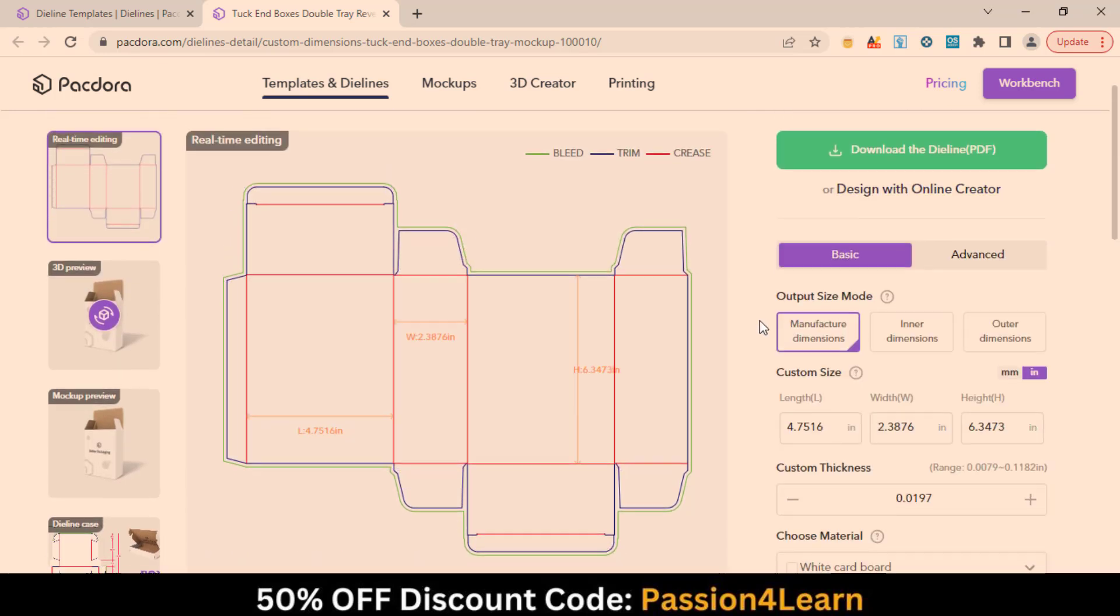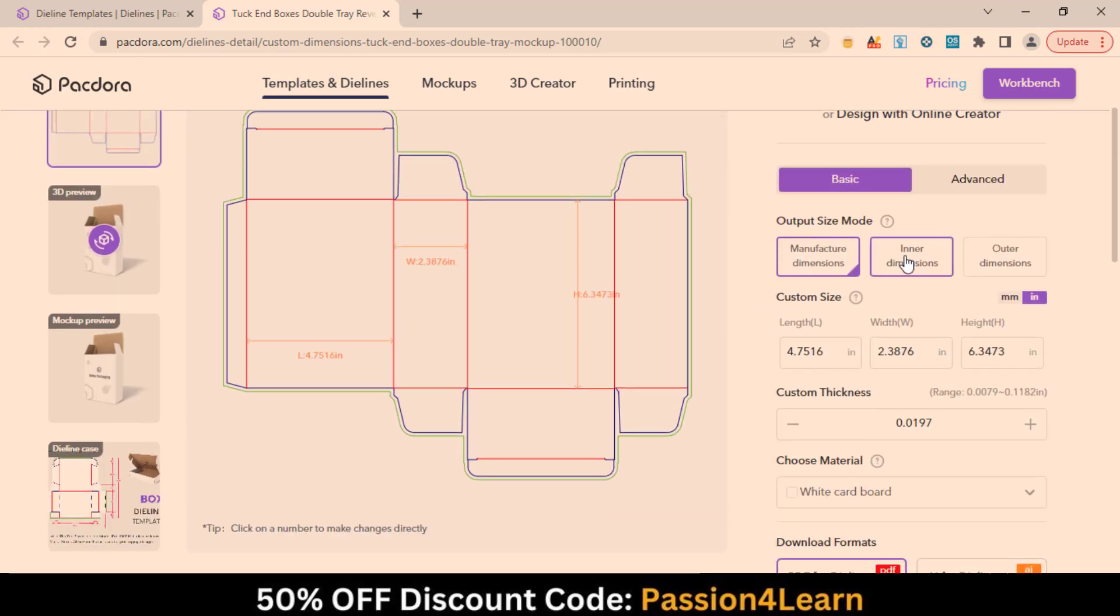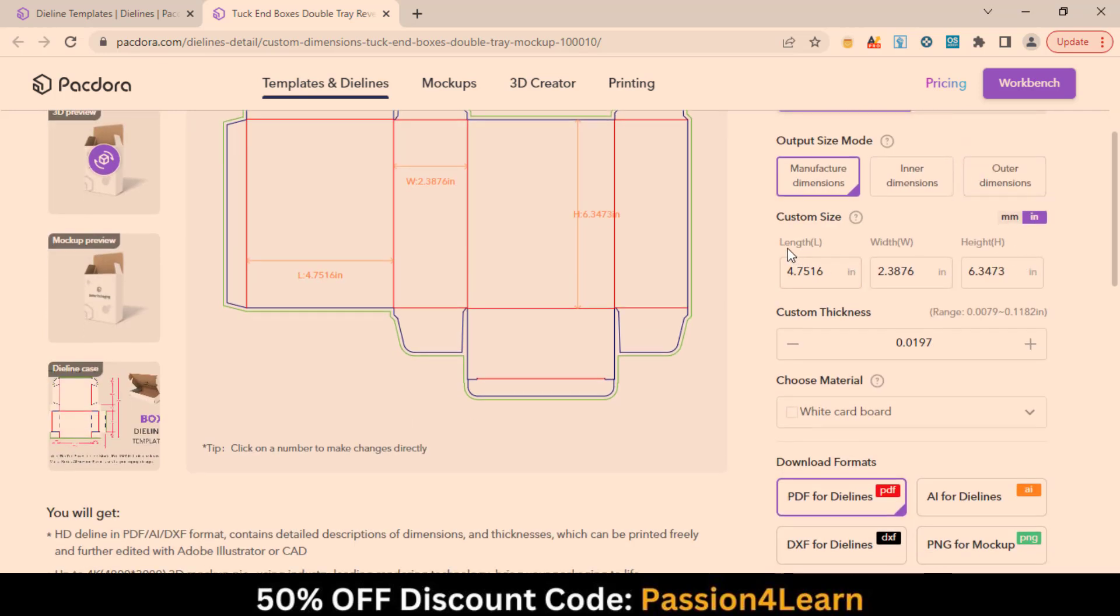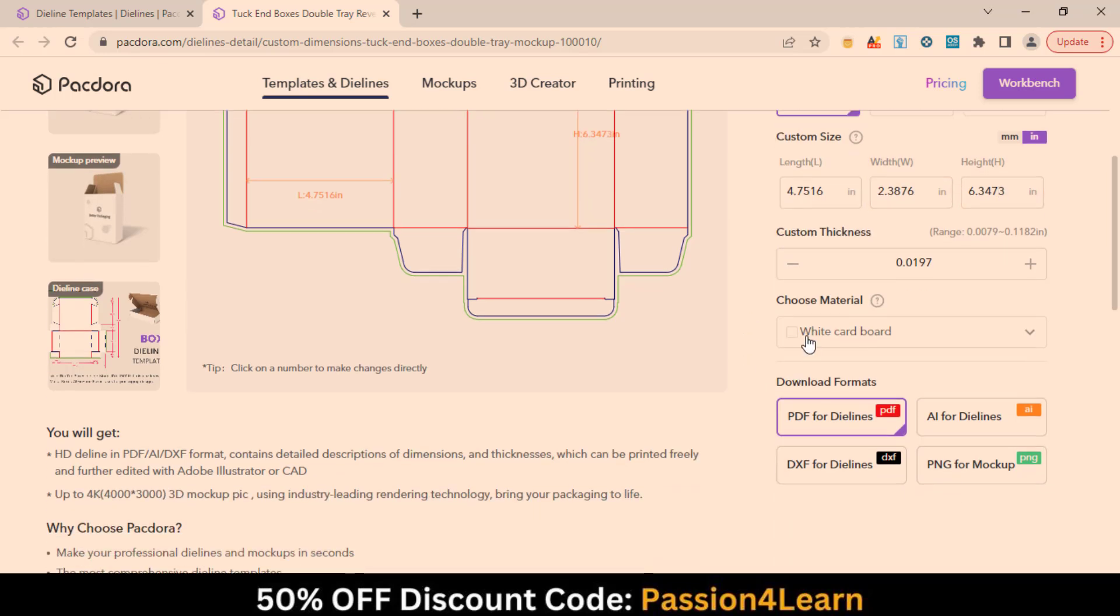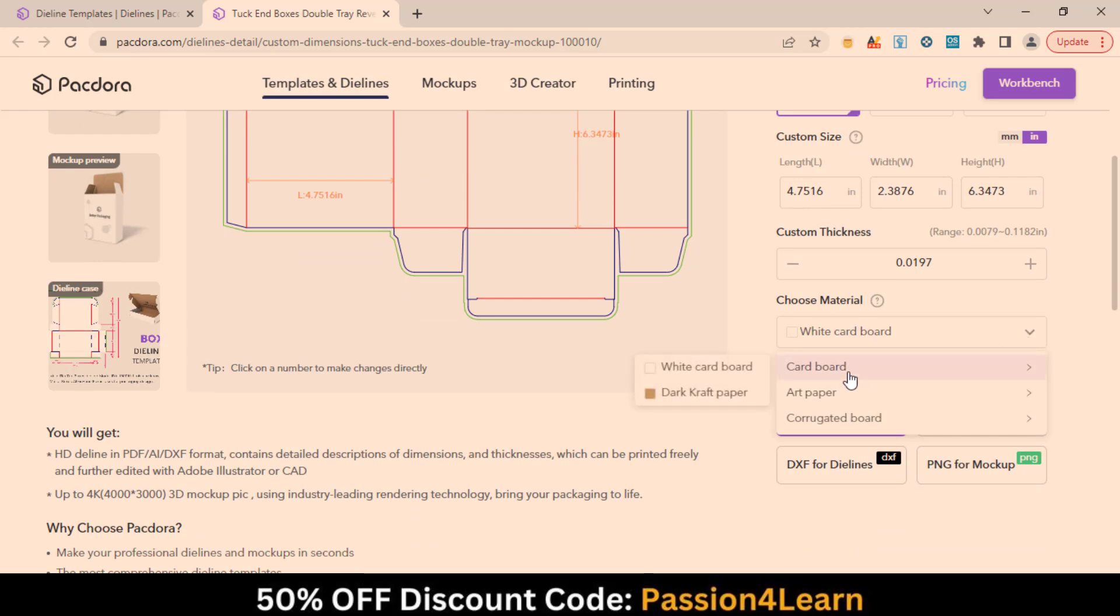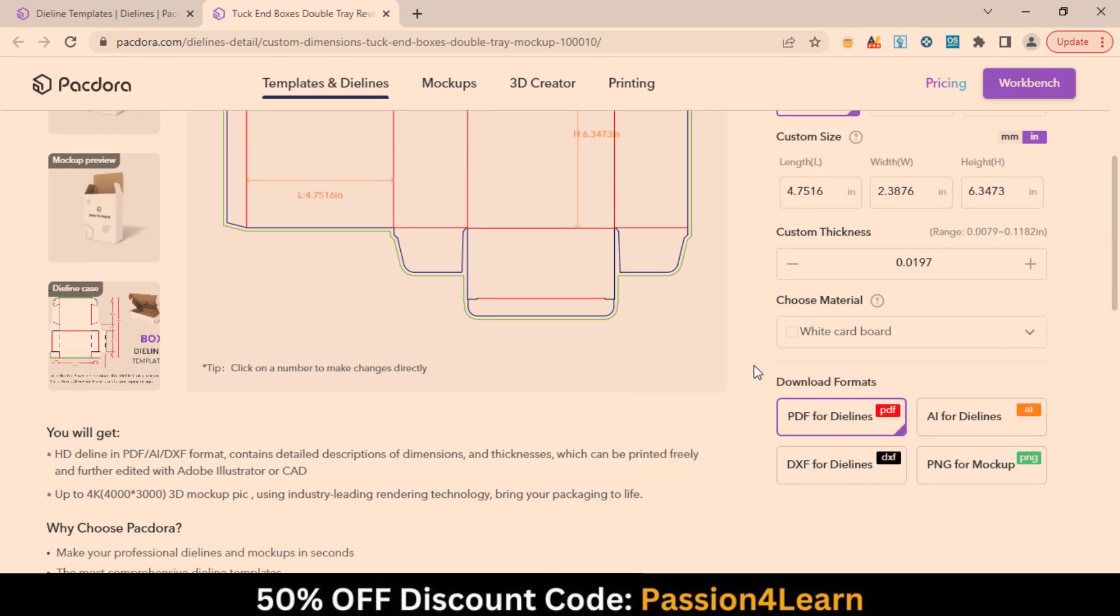In Basic mode, you have three types of output size dimensions. You can put the custom length, width, and height. Change the custom thickness. Choose different packaging materials such as cardboard, artboard, and corrugated board.